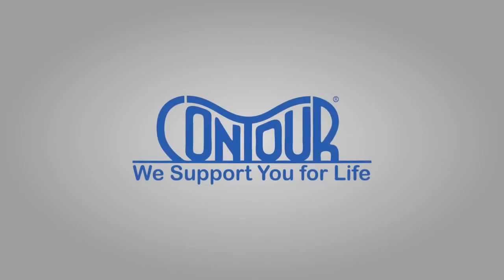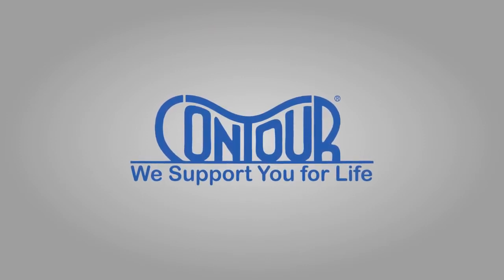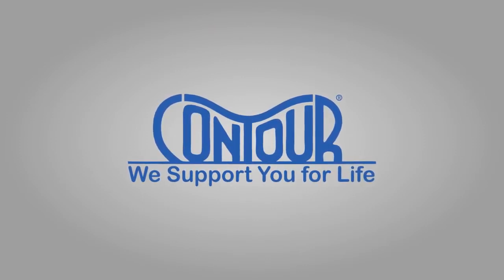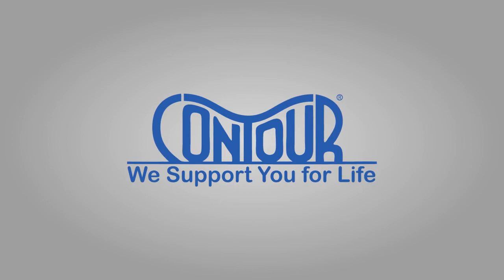Contour products. We support you for life. Contour's CPAP Max Pillow 2.0.